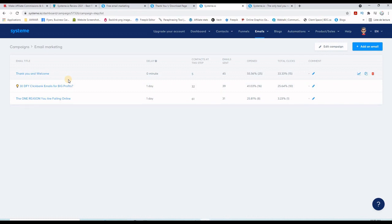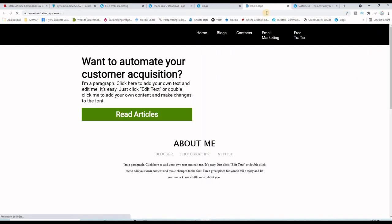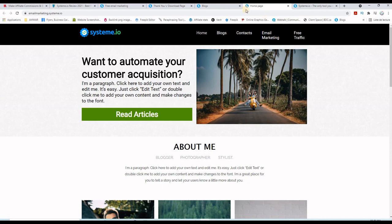Above that, you can even have a personal blog. Let me show you. If you click here on blog, this is actually my free blog on this platform. I did not do much on the blog, but I'm focusing on the email marketing and the affiliate marketing side.